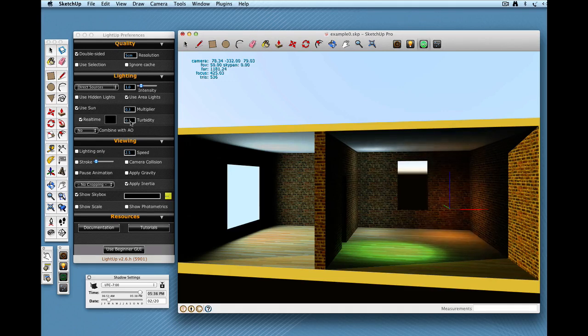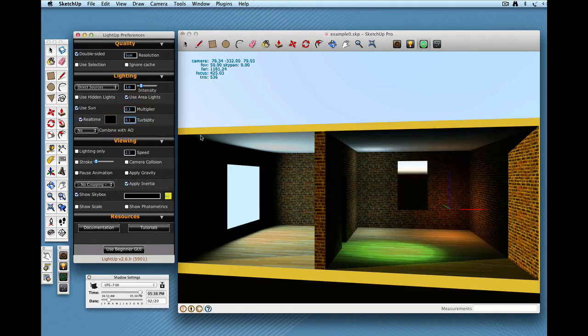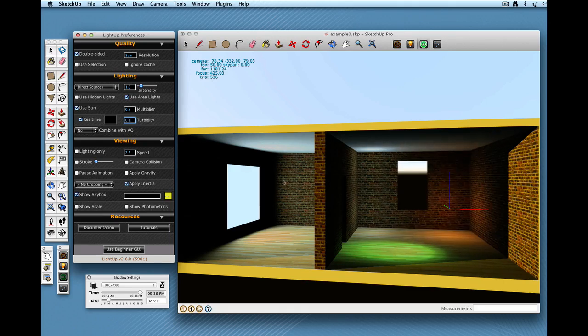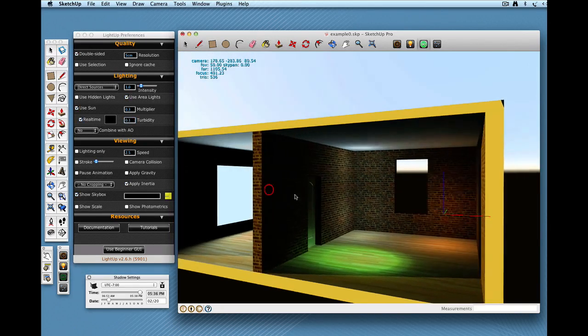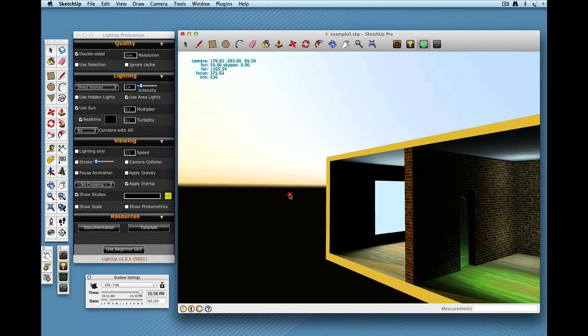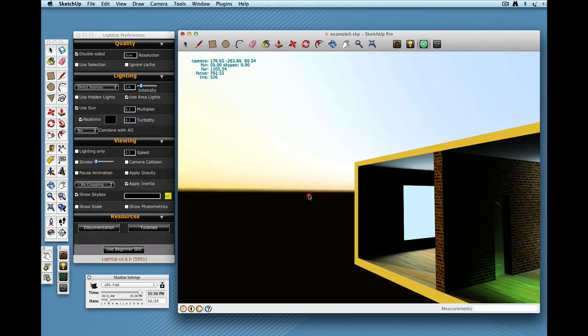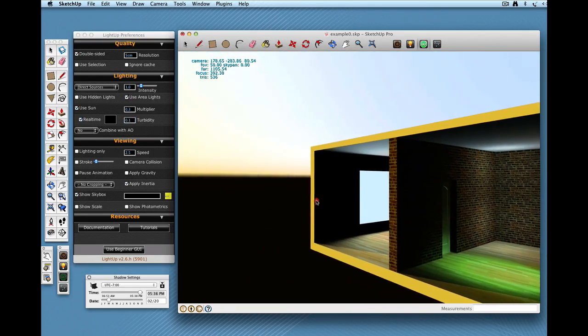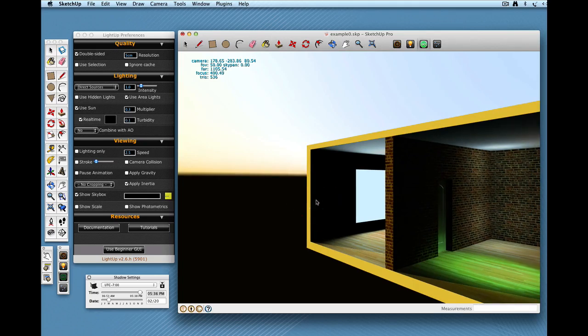You'll notice over here that there's this controls for turbidity, which is essentially, it's going to give you the different sunsets you get from, essentially, pollution in the atmosphere.